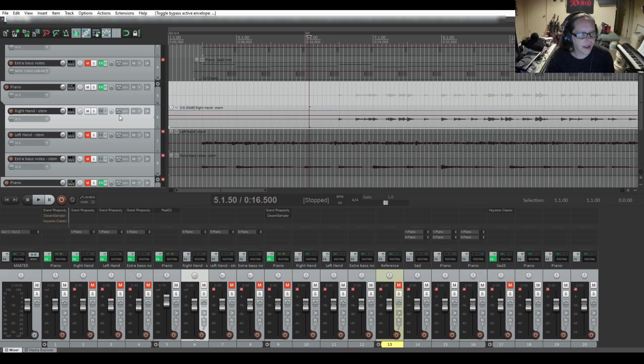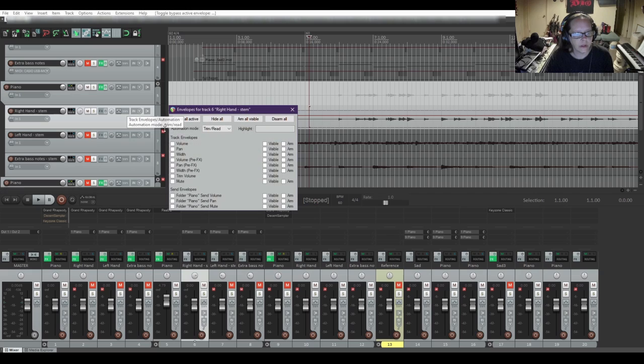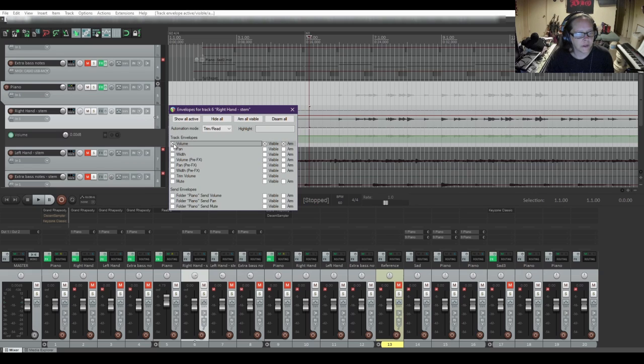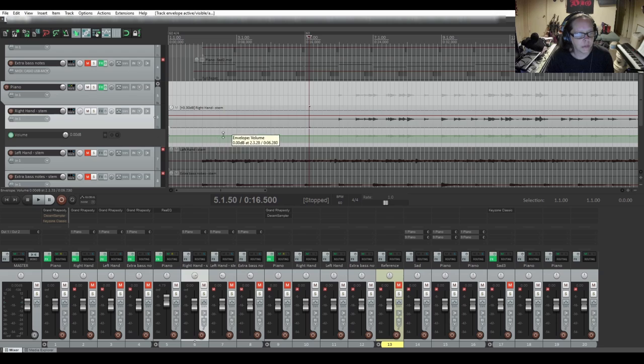First, I'm going to add right here on this track. I'm going to click on the trim button, and I'm going to select volume. I'm going to close it, and you have the volume automation lane right there.